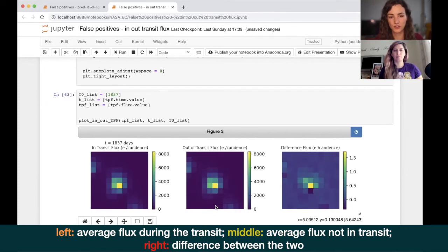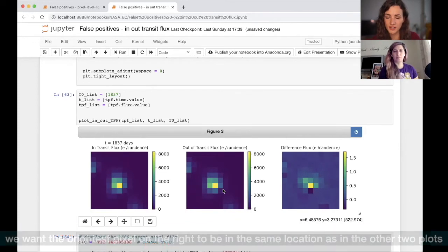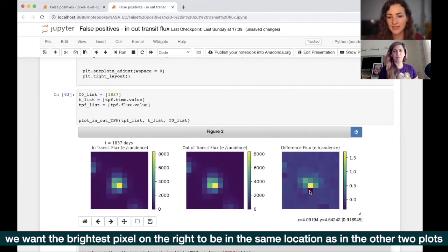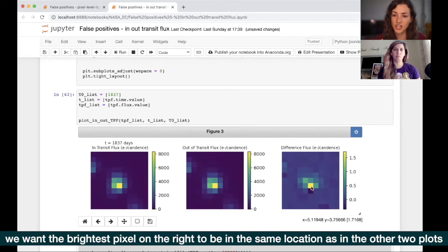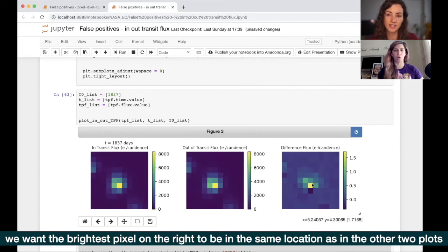On the right we have the difference between those two images. The left and middle look quite similar and you can't really see the difference, but when you take the difference, you can start to see one pixel that stands out — a brighter pixel. That pixel is brighter because the change in flux, the change in brightness, is happening on that pixel. Something is happening on that pixel and that's great, because that's where our target is and that's where we want the transit to be.